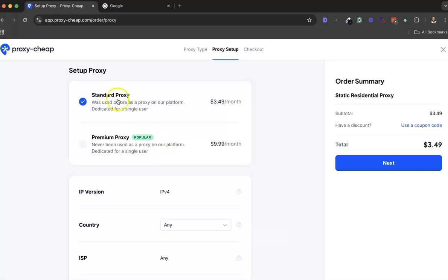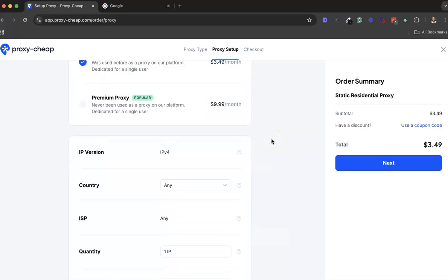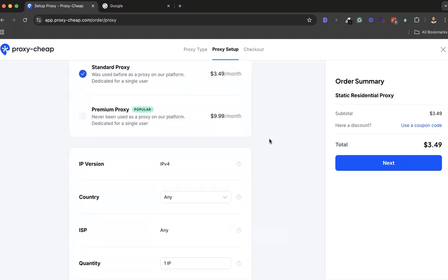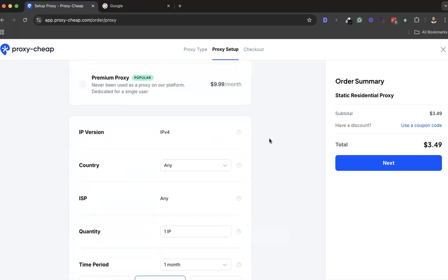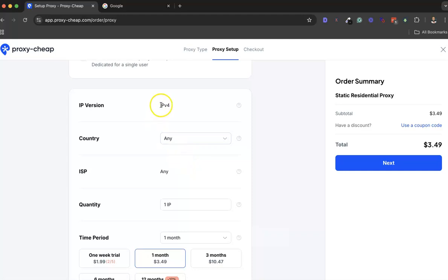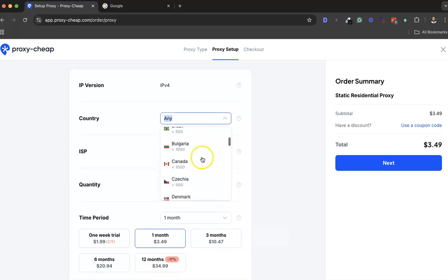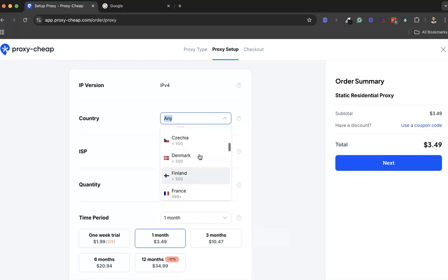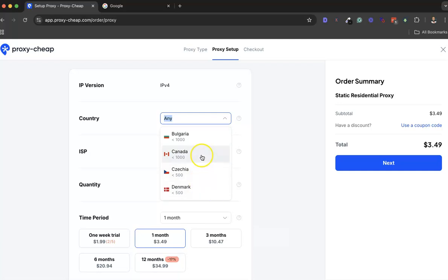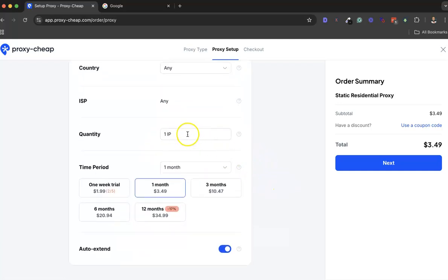Most of the time, it doesn't matter if you use standard or premium. You can use either. Where you really need to pay attention is this part here - the IP version. By default it's IP version 4. Then the country - you choose your country. Most of the time I choose either US, UK, or Canada, but if you want to choose other countries, you can choose your preferred country from here.